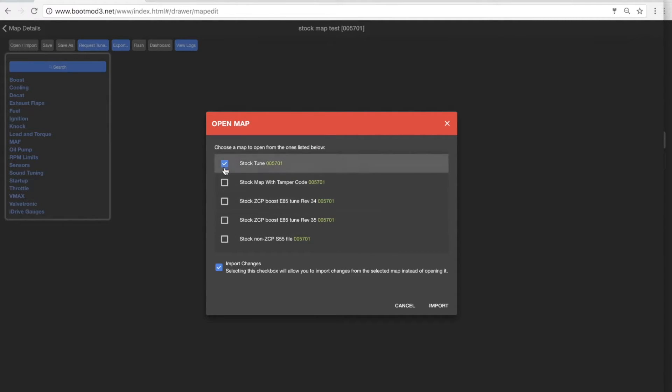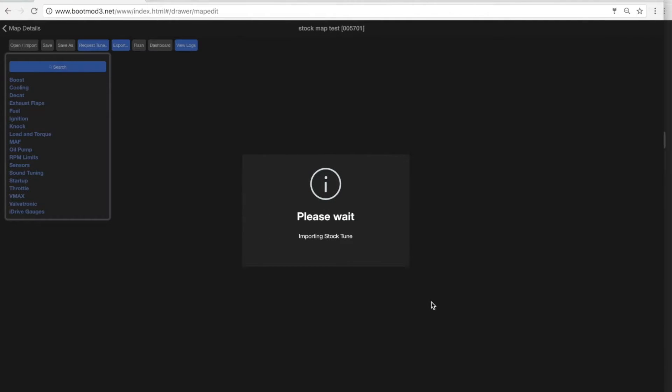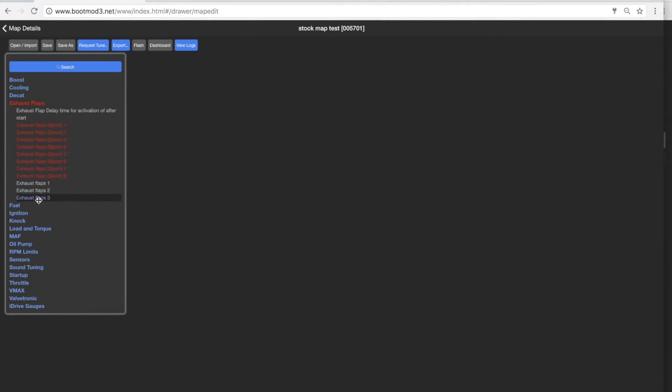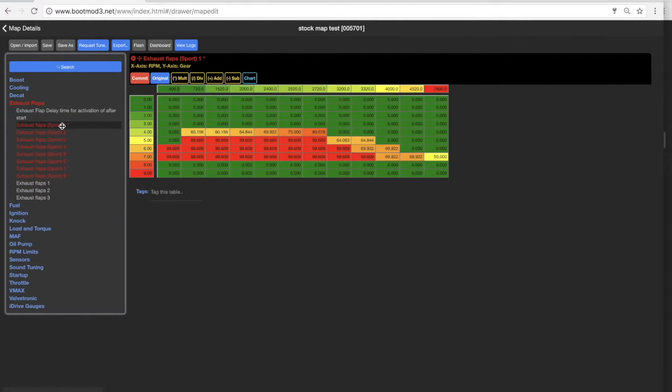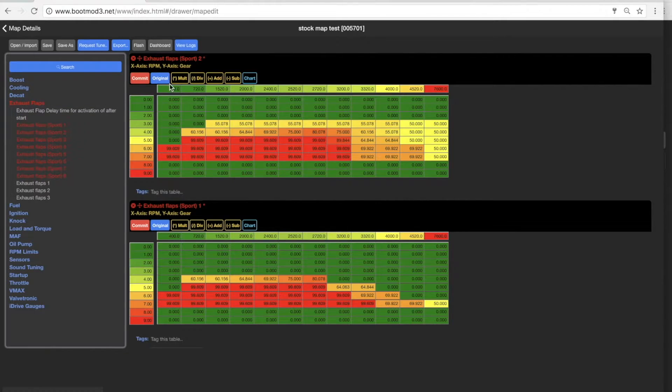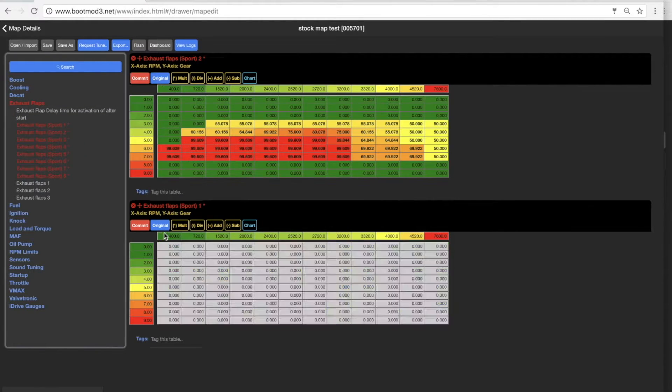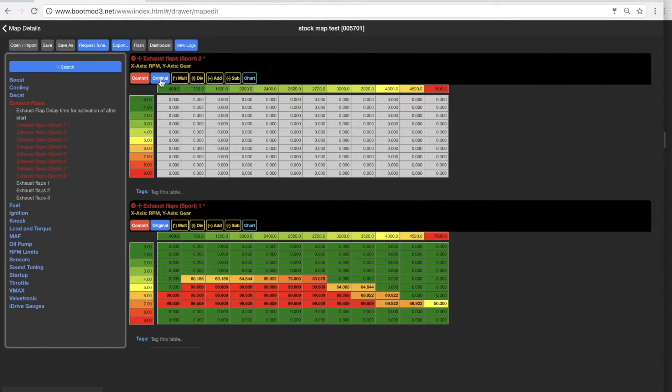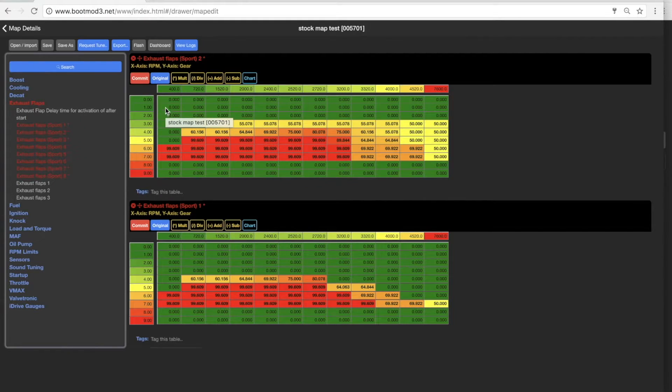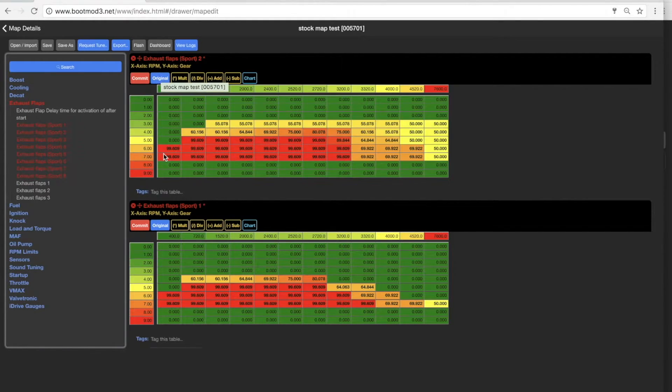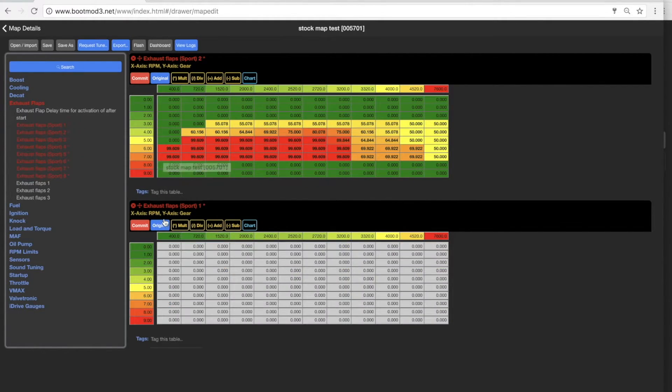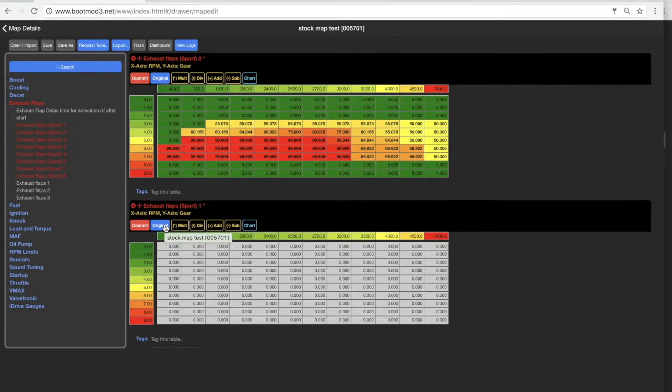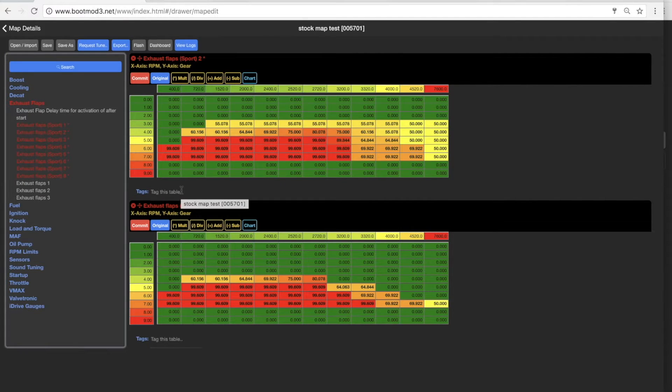Click on stock map, import changes, import. Now immediately on the left-hand side, you can see the changes I've made between this map and the stock map. And in this case, the original values, remember I locked them open. You can see the original values and the values of the map that you overlaid on top of the map that you were viewing.